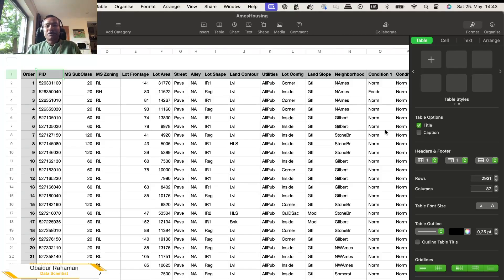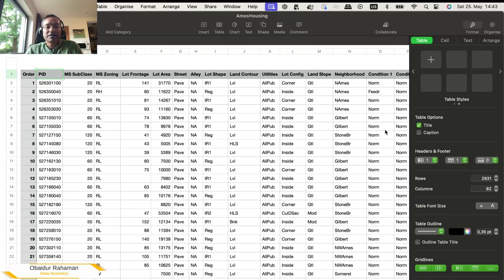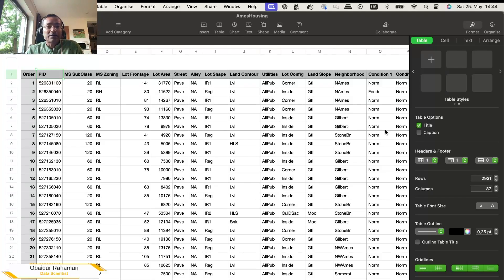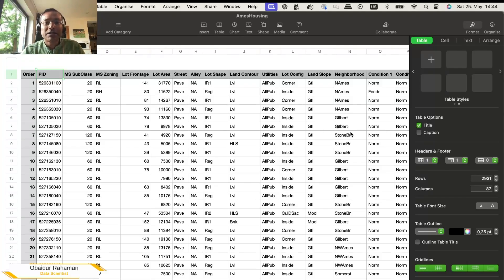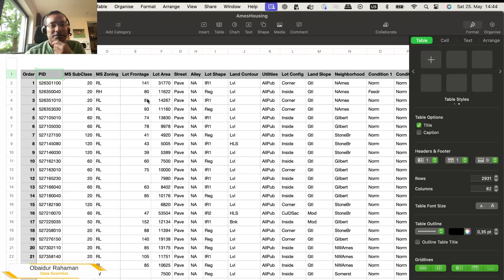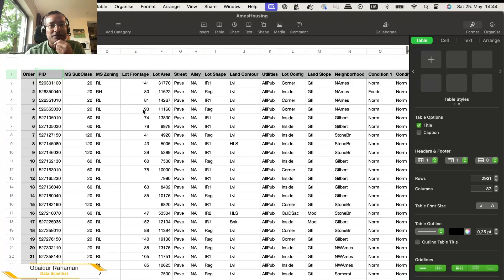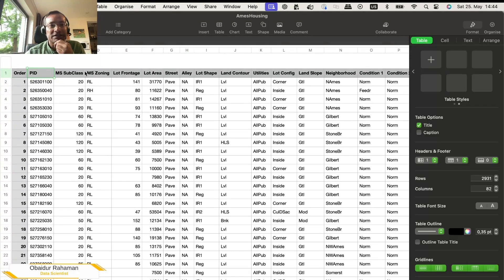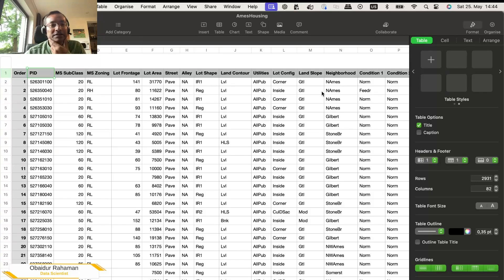In order to show you an example, how you can use any data, you can have any files. Here I'm showing you a CSV file. The data belongs to the AIMS housing. So let's take a look. You see a lot of different columns here.